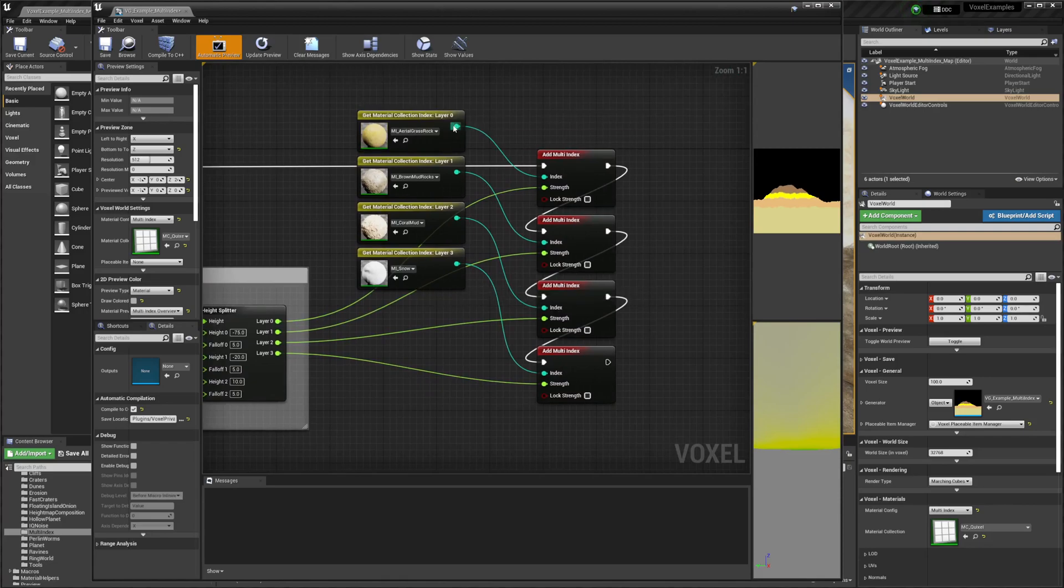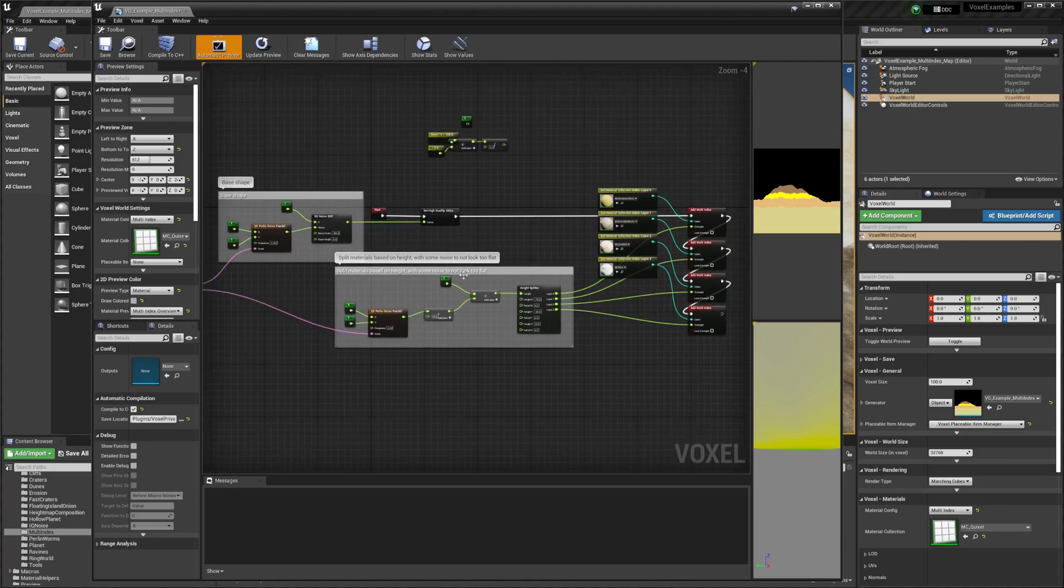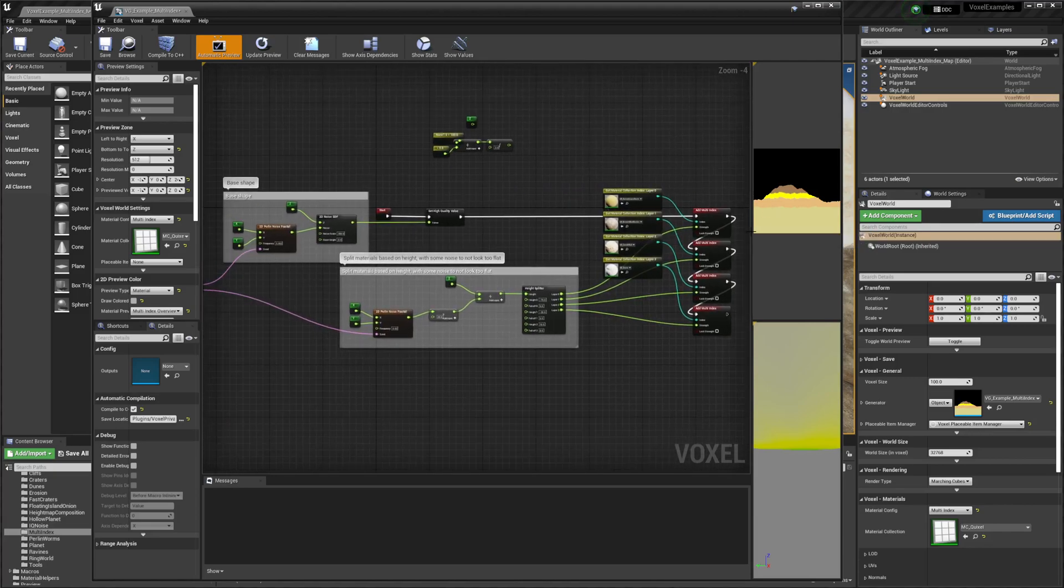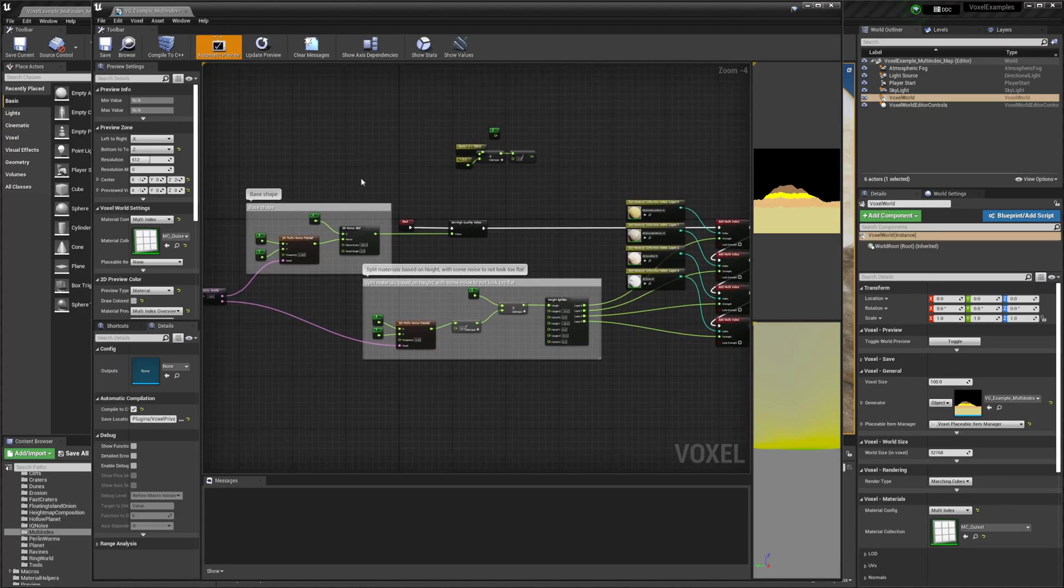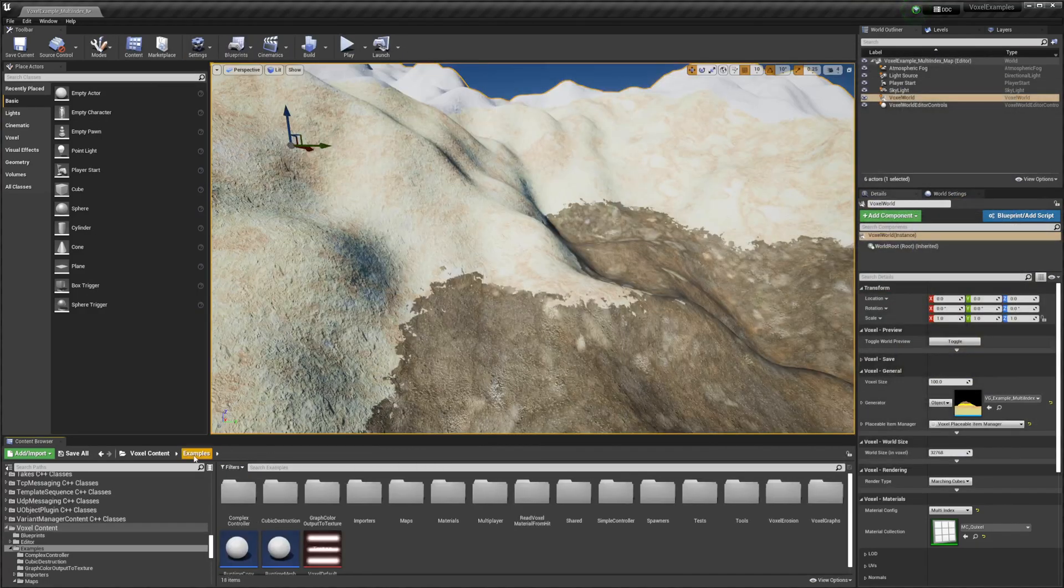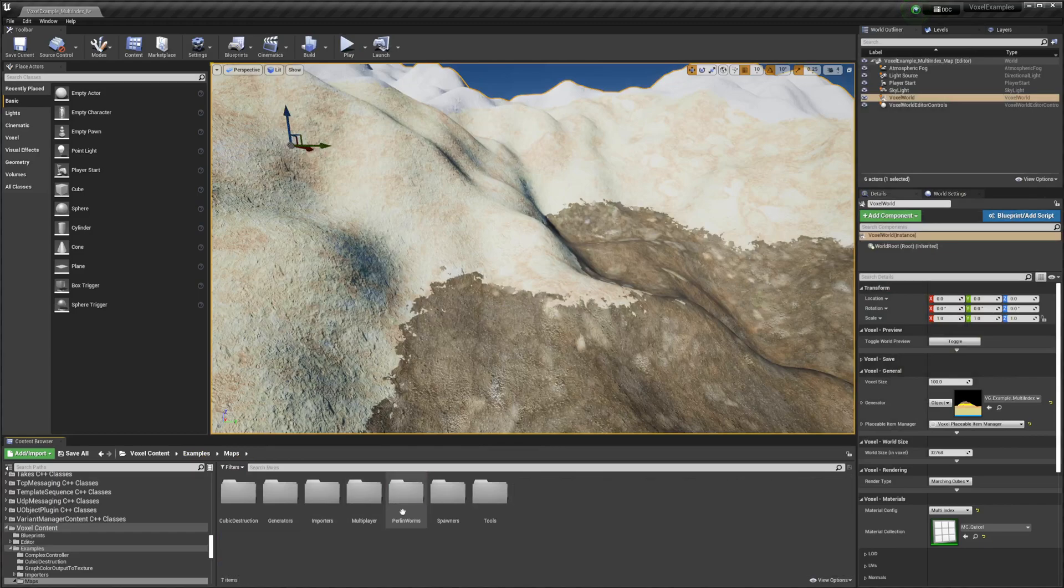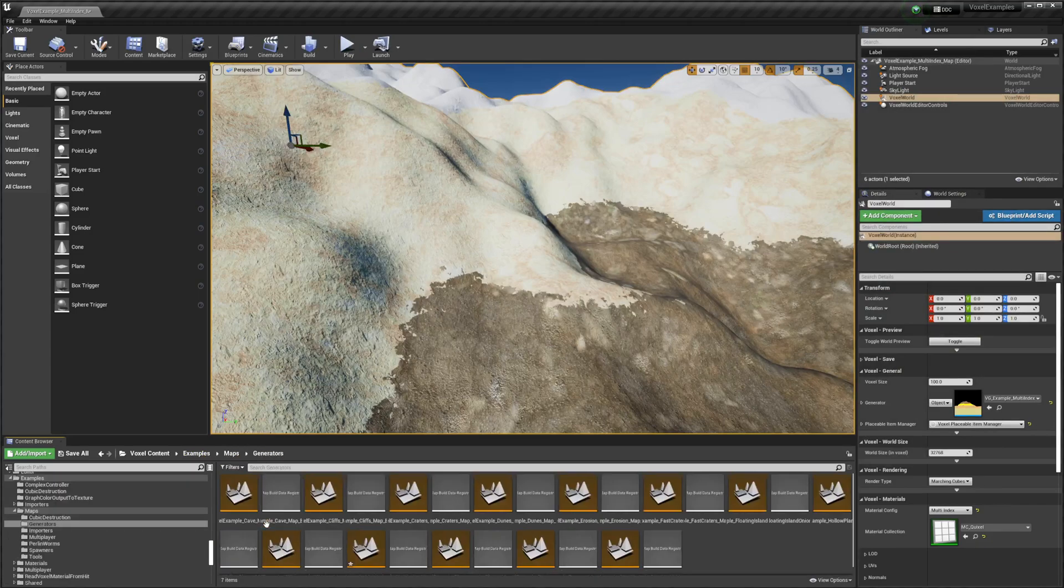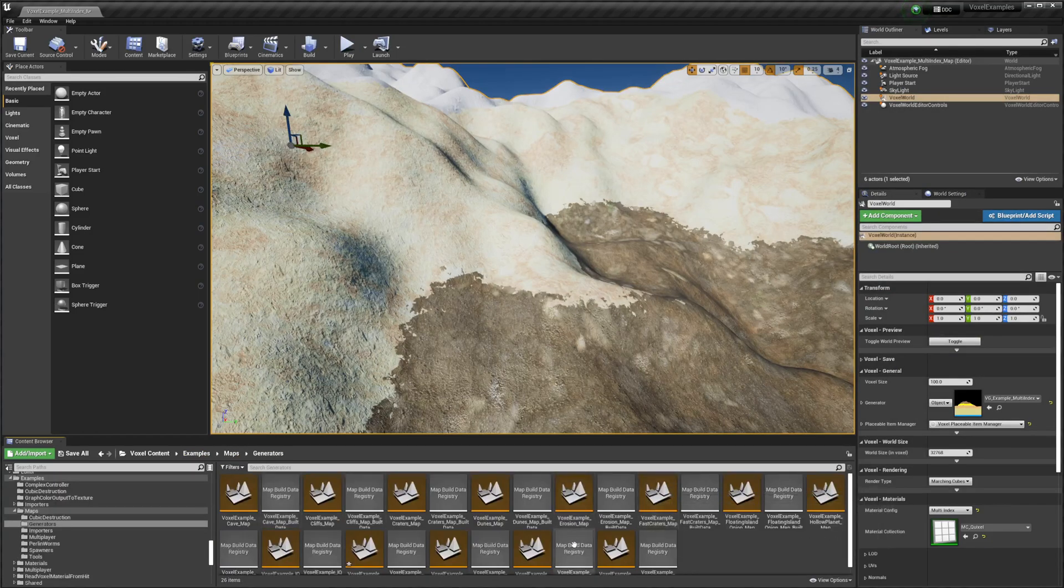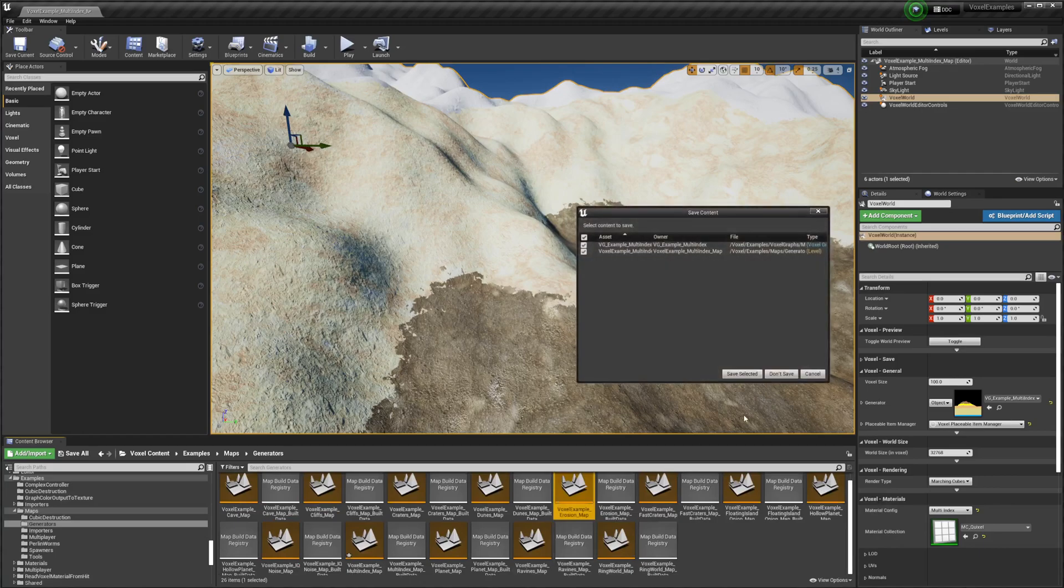They have the different materials all here, so they can see them when they're putting them in and know what they're assigning to where. If we go back to Examples and Maps, we can also go to Erosion.